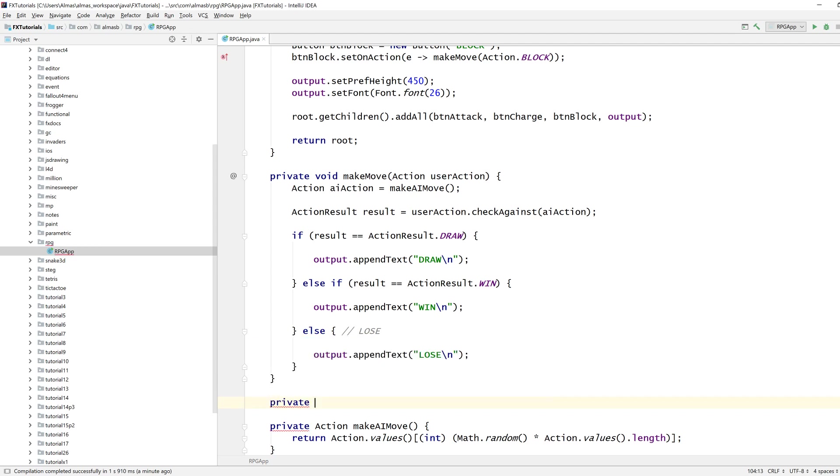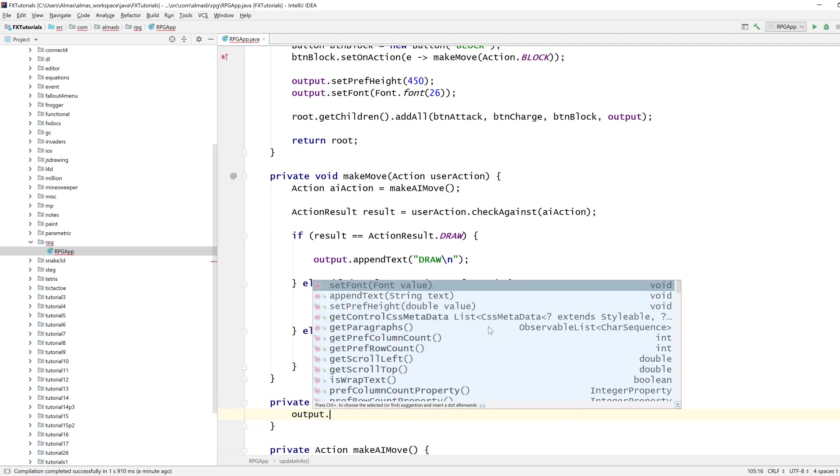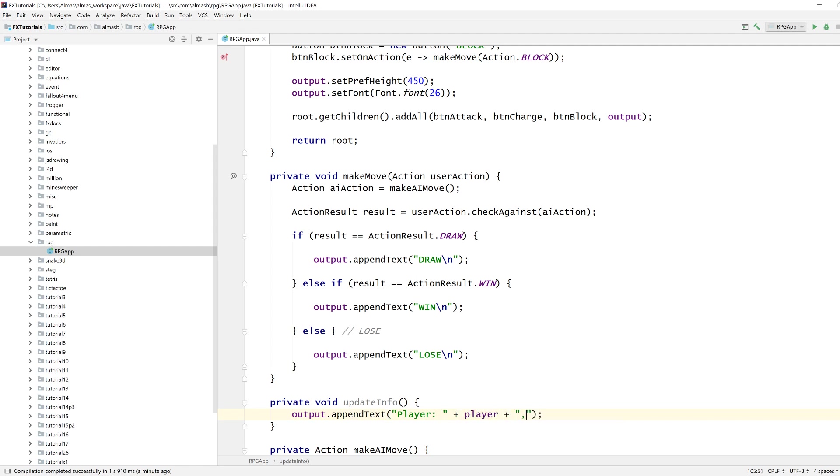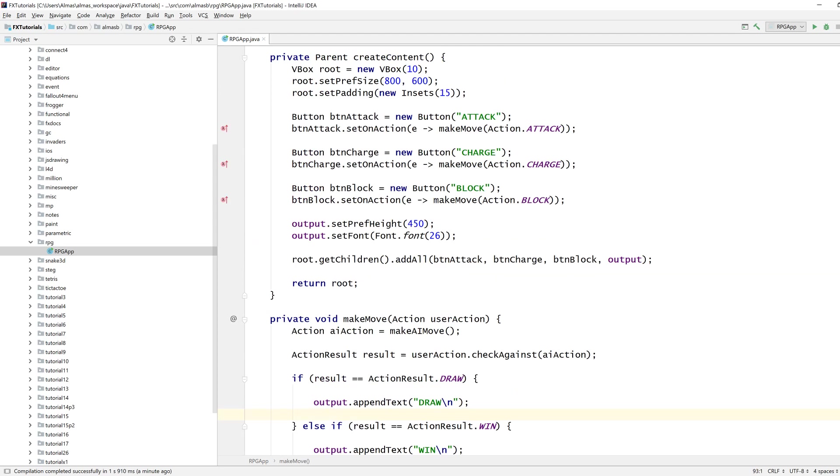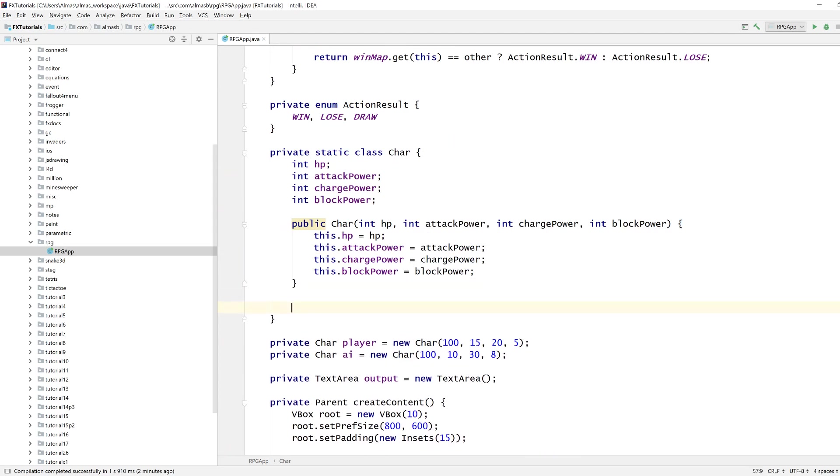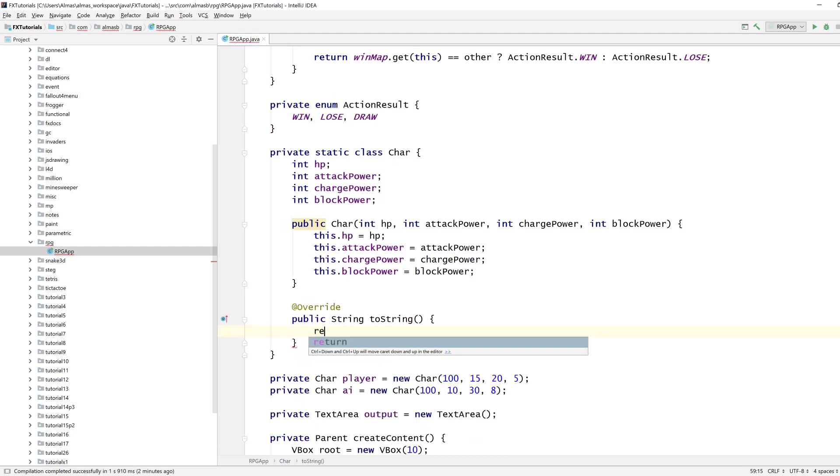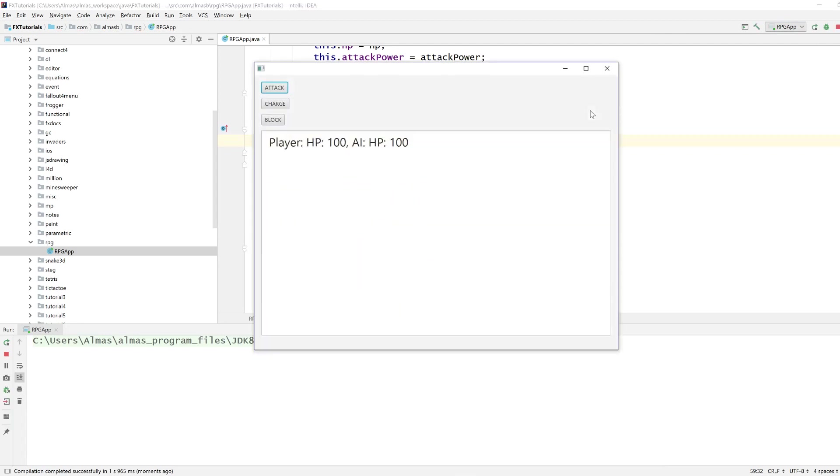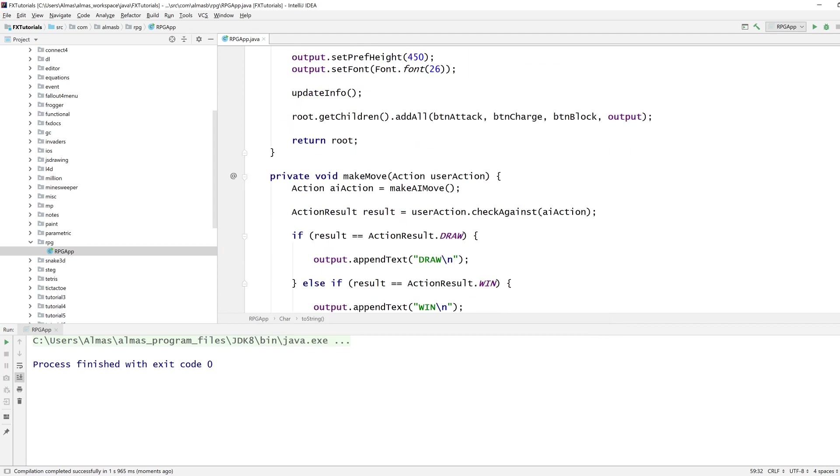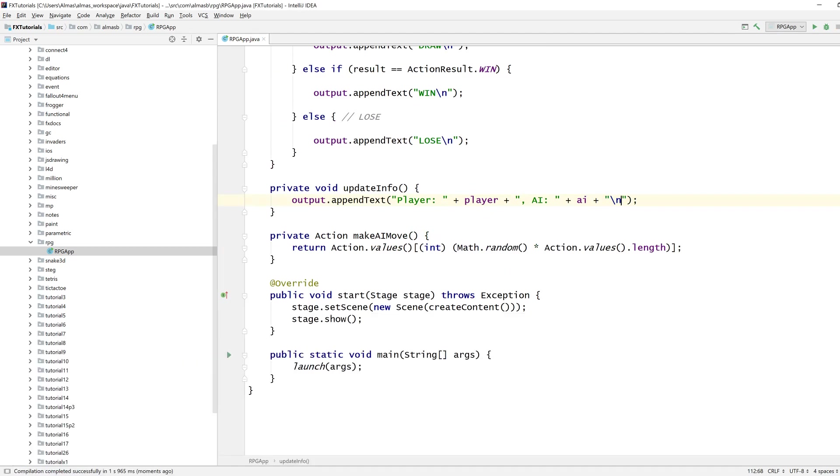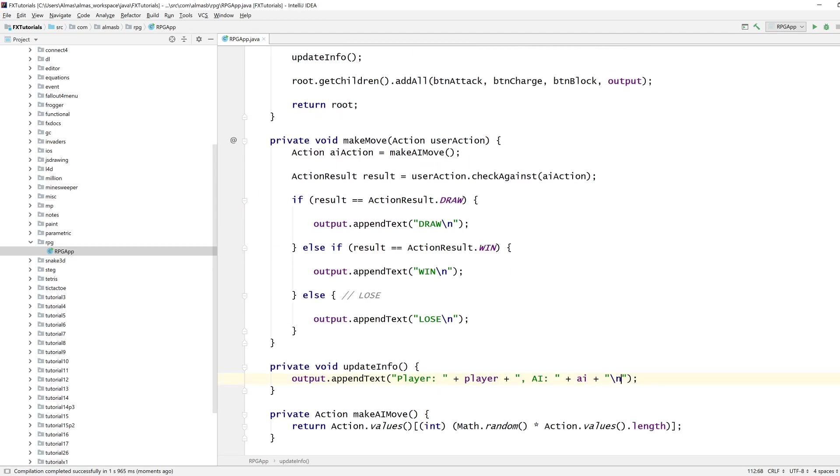Let's update info then. We'll need to add two strings so it prints correctly. Let's just print hit points. We're going to add the new line at the end.